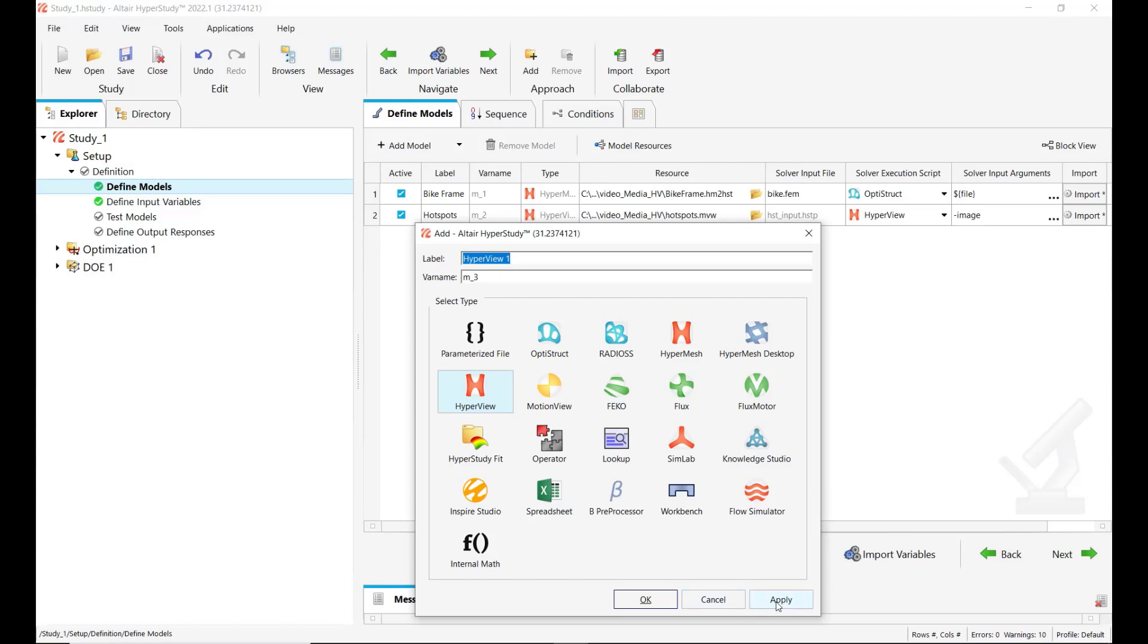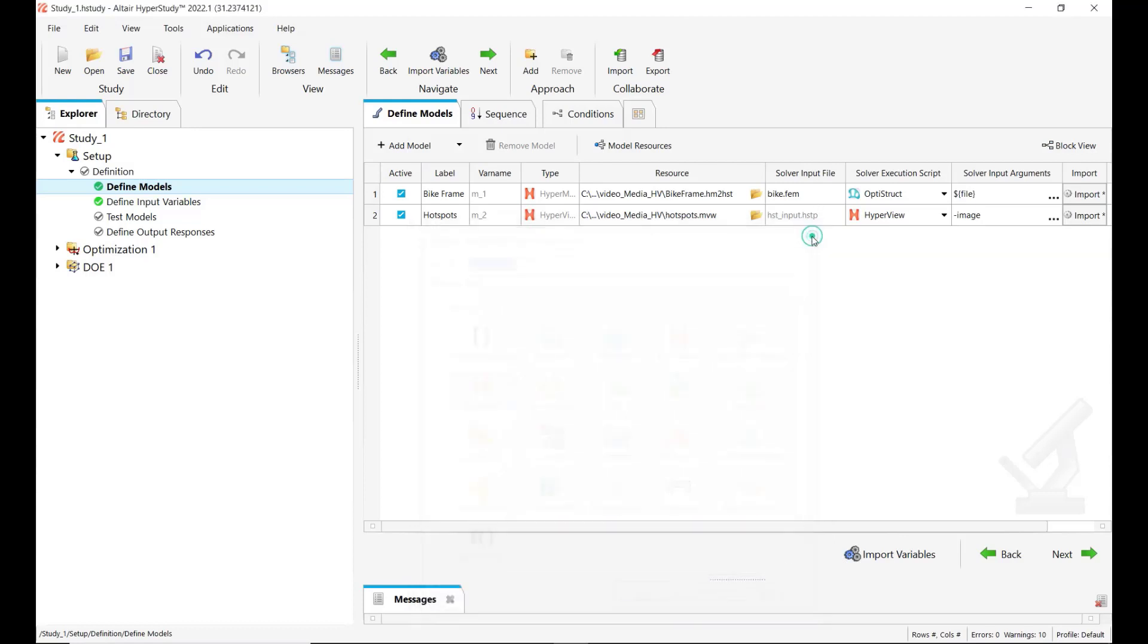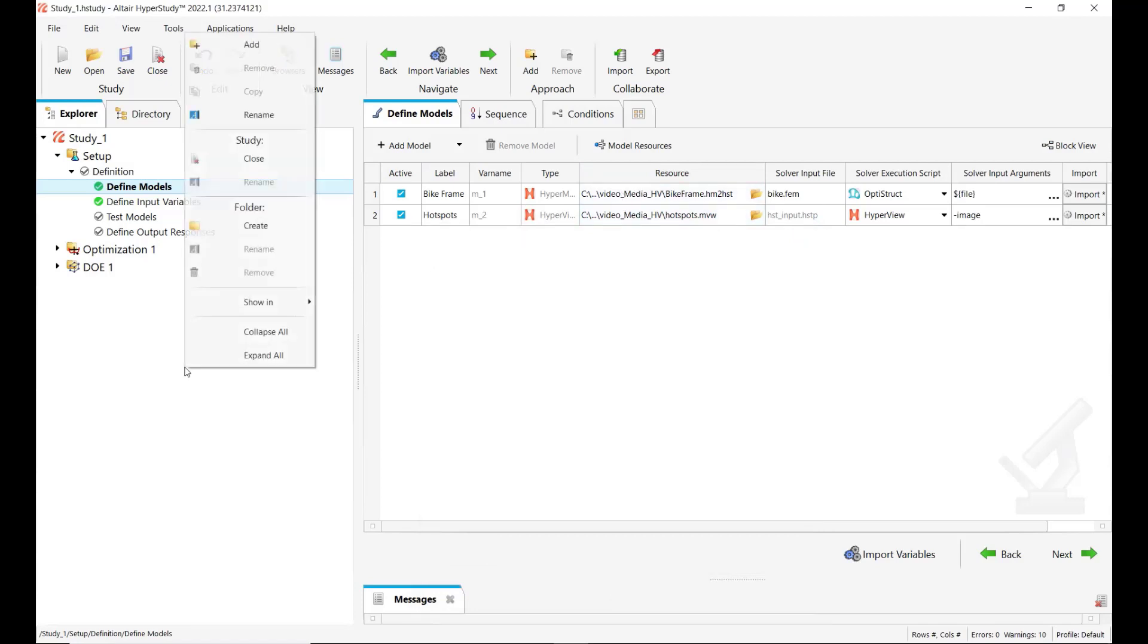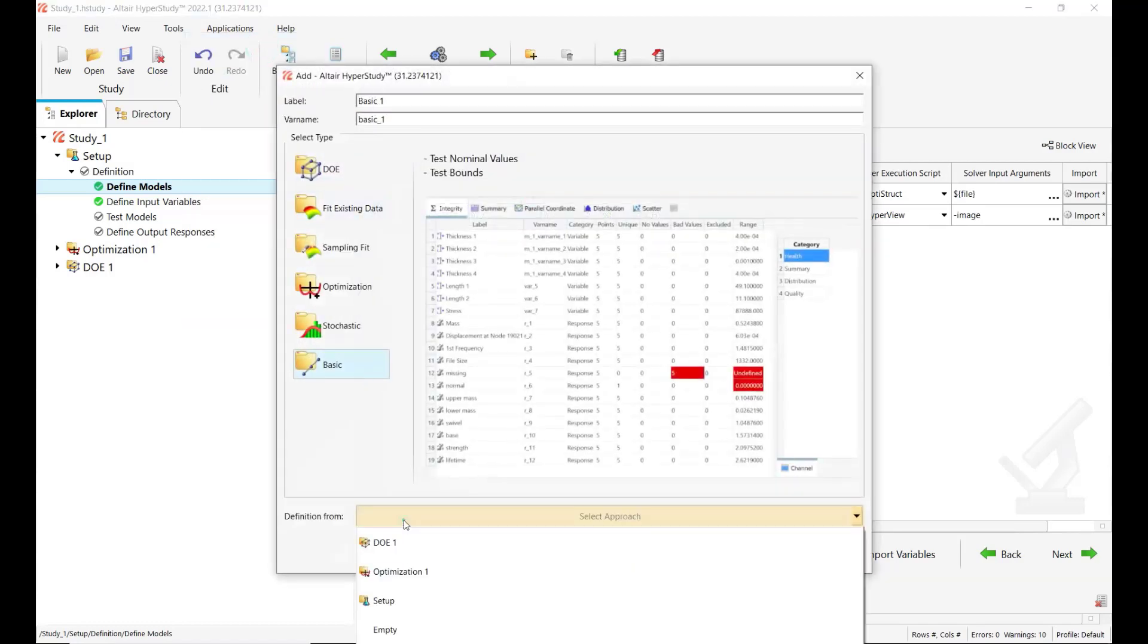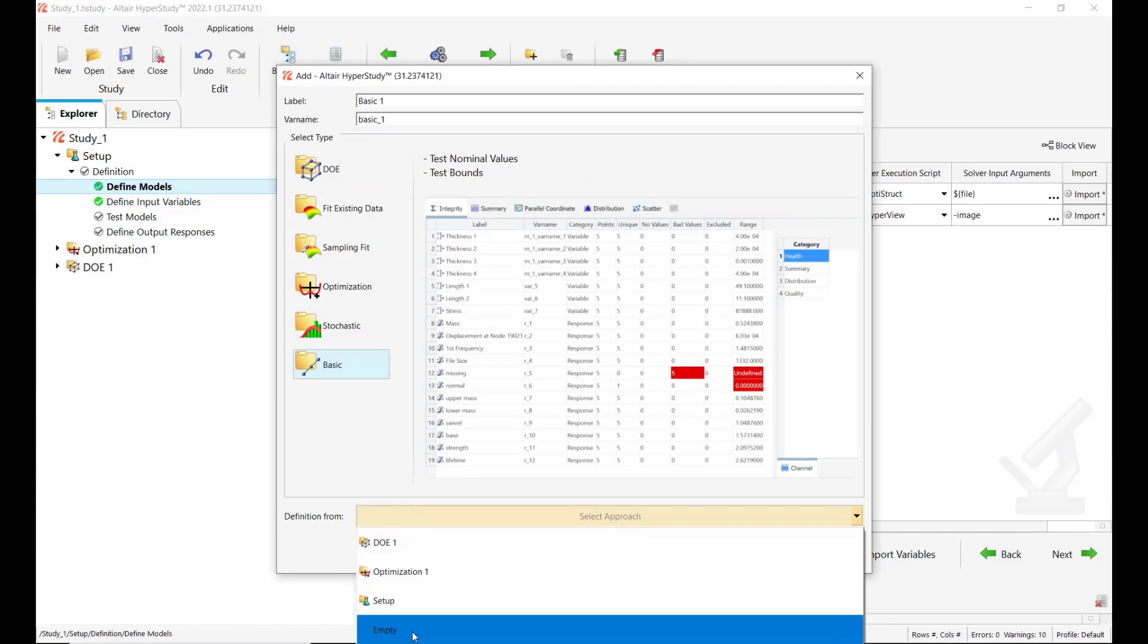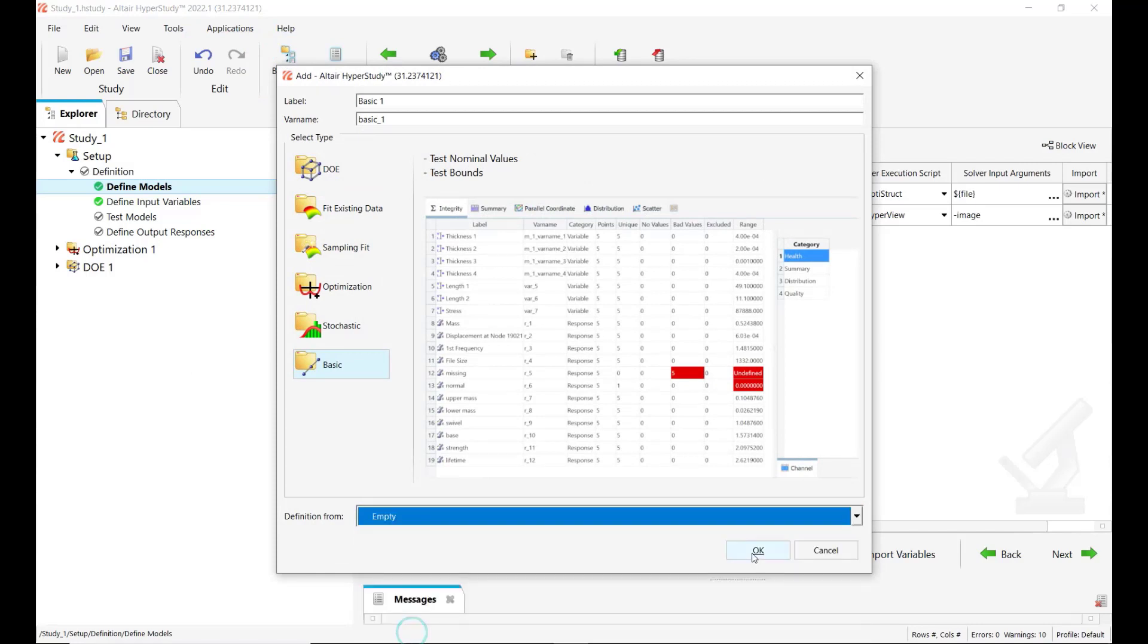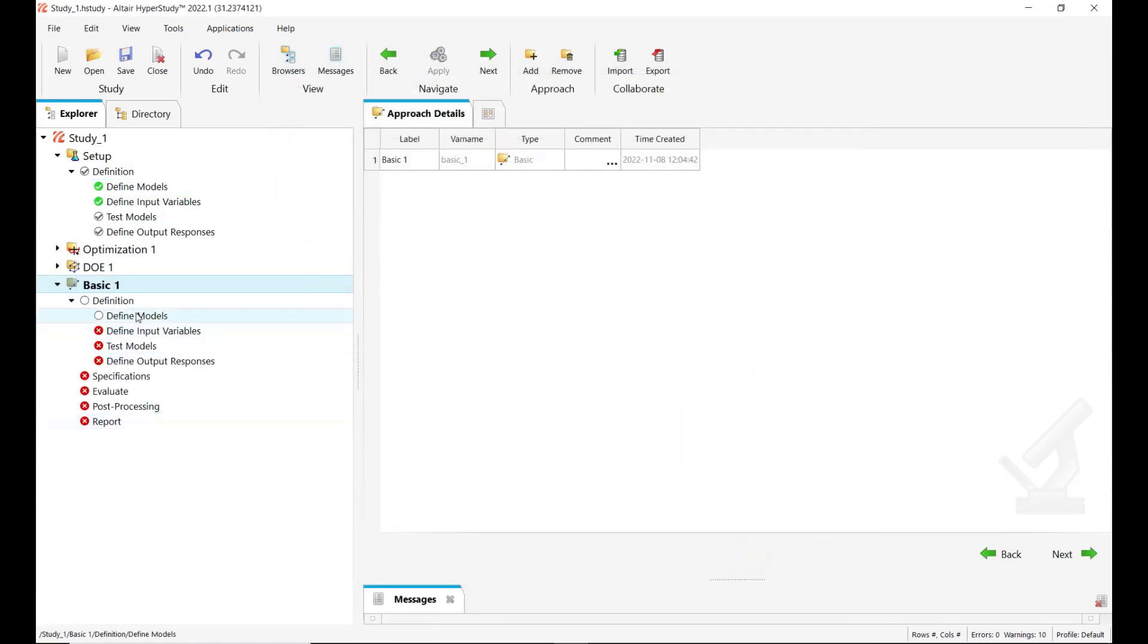I would like now to show you step by step how we come up with the setup you are seeing here. So for this I will add a basic approach with an empty definition to go through the steps with you.